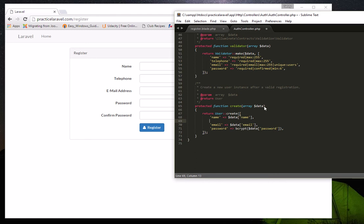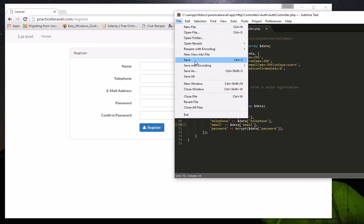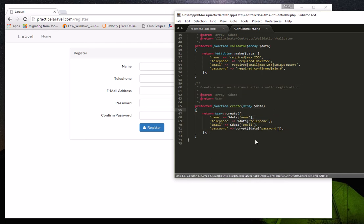Now that telephone is validated, we also add it to the create function so its value gets stored. Add 'telephone' as a key mapped to the request data for telephone. Make sure the array format is correct — a missing comma or bracket will cause an error. Step two, modifying the controller, is now complete.